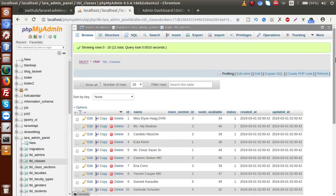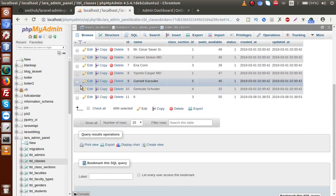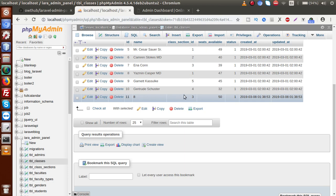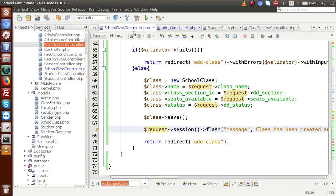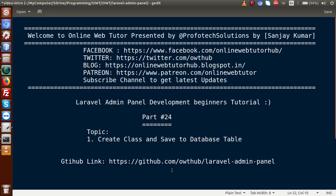Go back to the database table, click Browse, and we can see our new record: the 11th record is class '8', section ID '3' (meaning section C), and 50 seats available with status active. By the help of this video session, the controller files, and the view files, we have properly implemented the add class feature with validation and saved all data to the database table. If you have any doubt, please drop a comment — I will reply as soon as possible. Thank you for watching, have a great day.